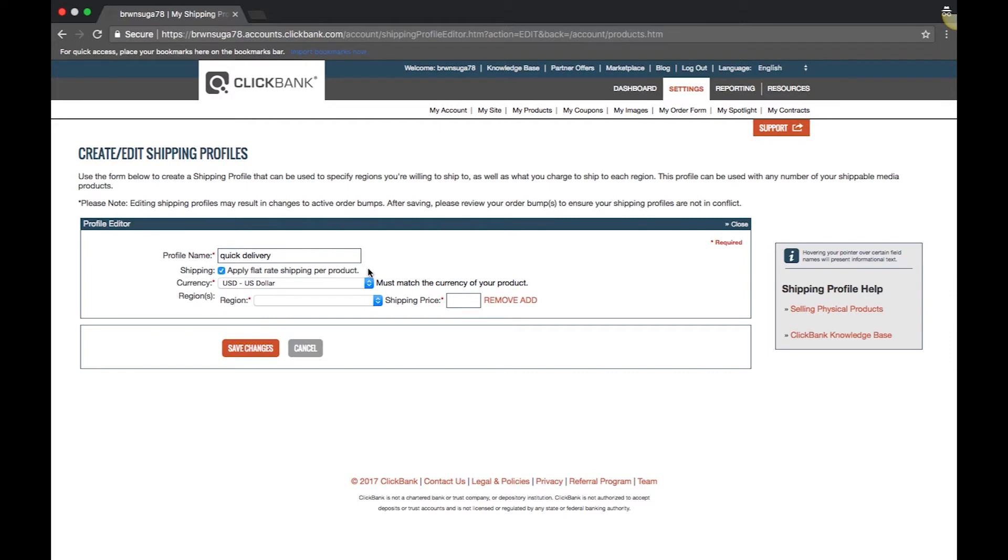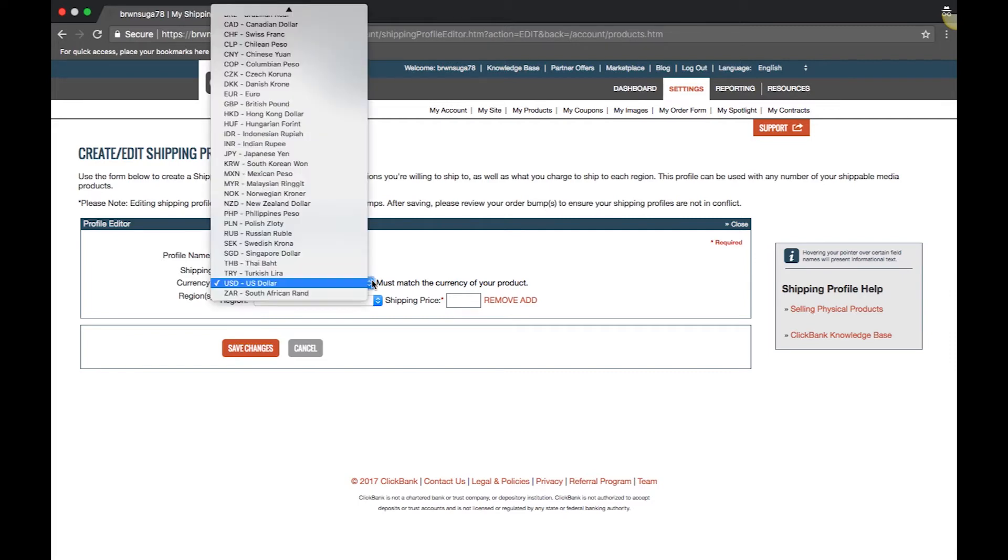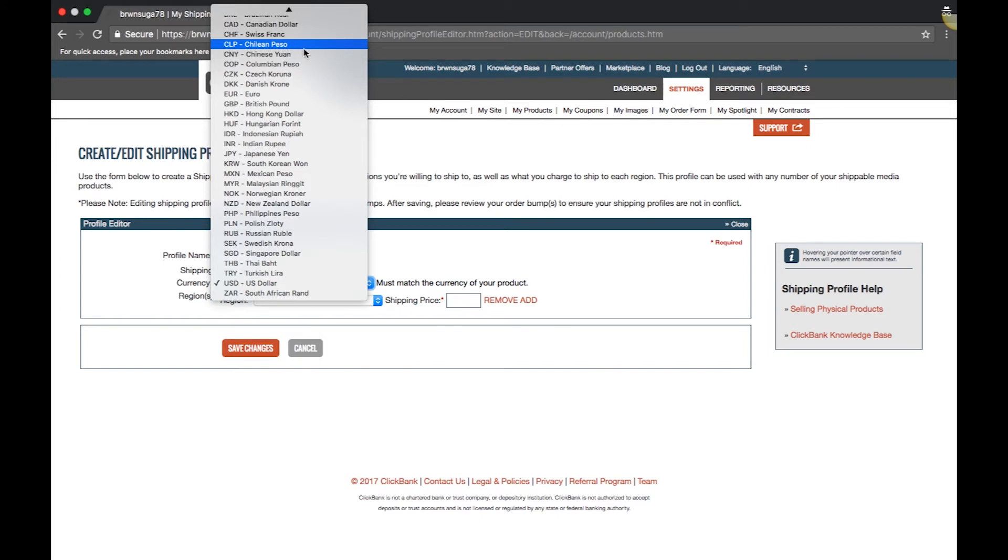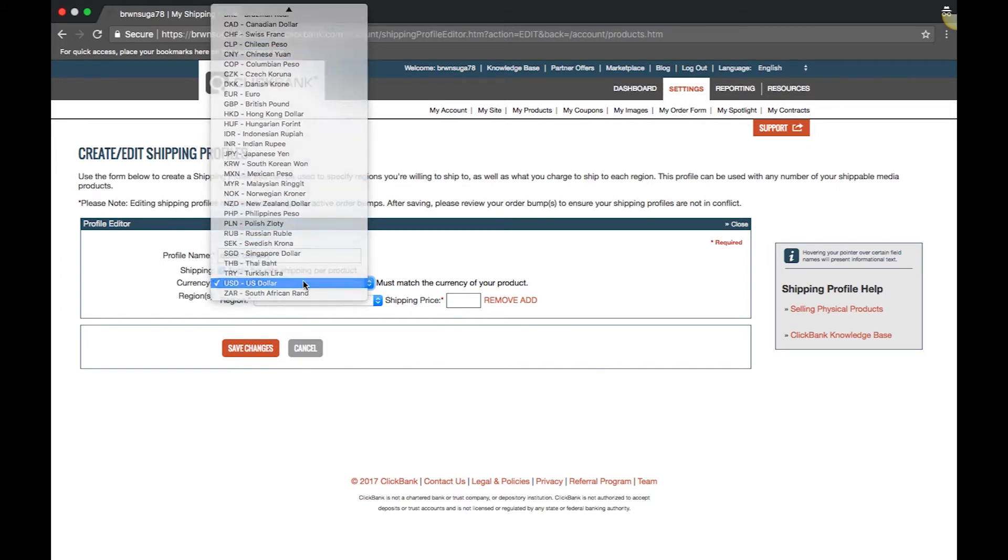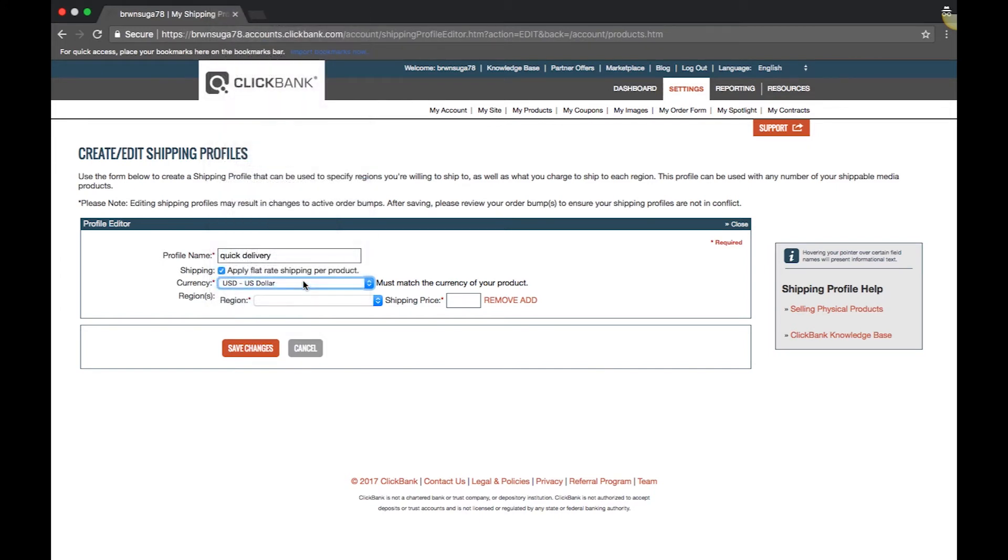Next, choose a profile currency. The currency you use for your shipping charge must match the currency you use when selling the product. So if your product currency is set to USD, then you need to set your shipping currency to USD as well.